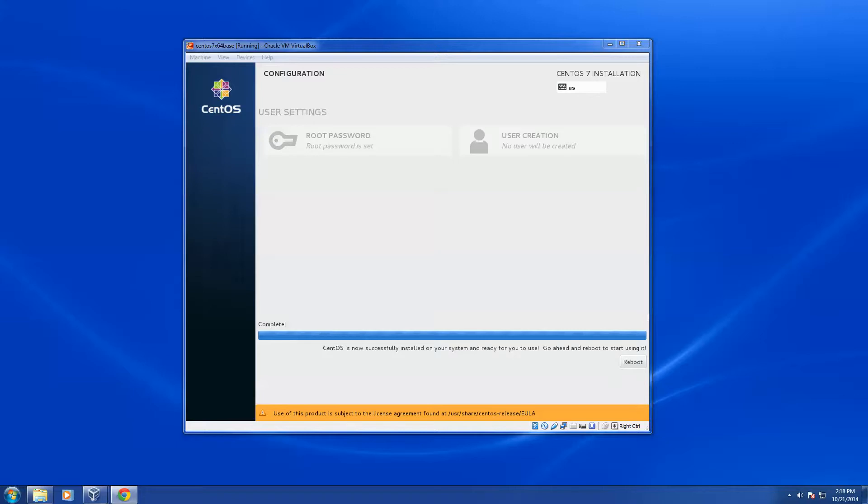Okay, now it says it's complete, read the end user license, tells you where that's at, and it says go ahead and reboot, and we'll go ahead and just reboot.